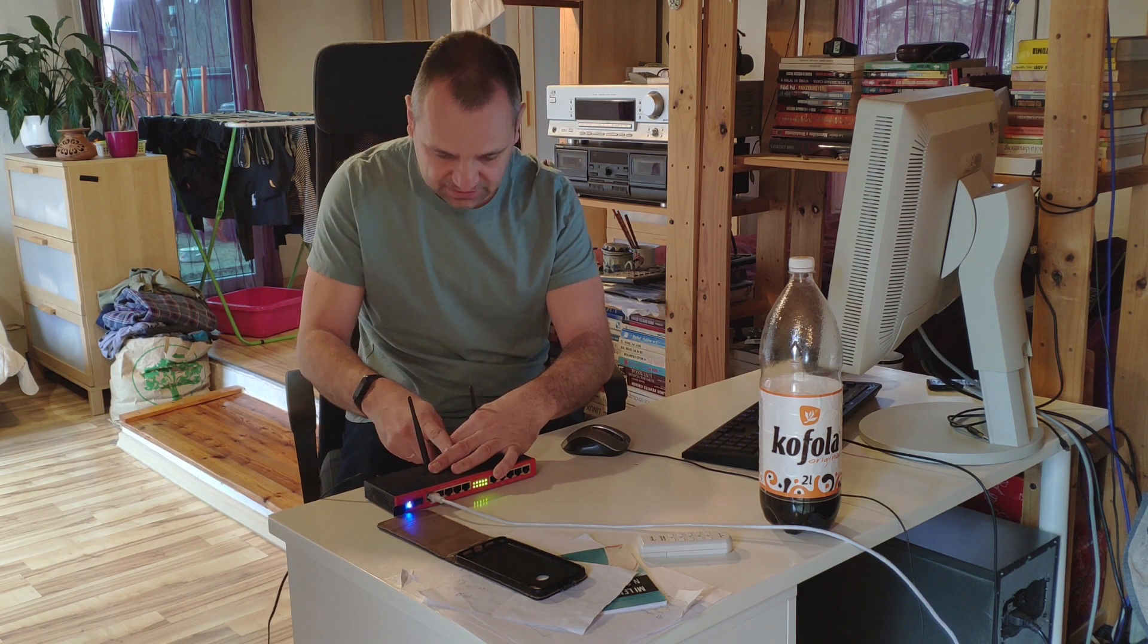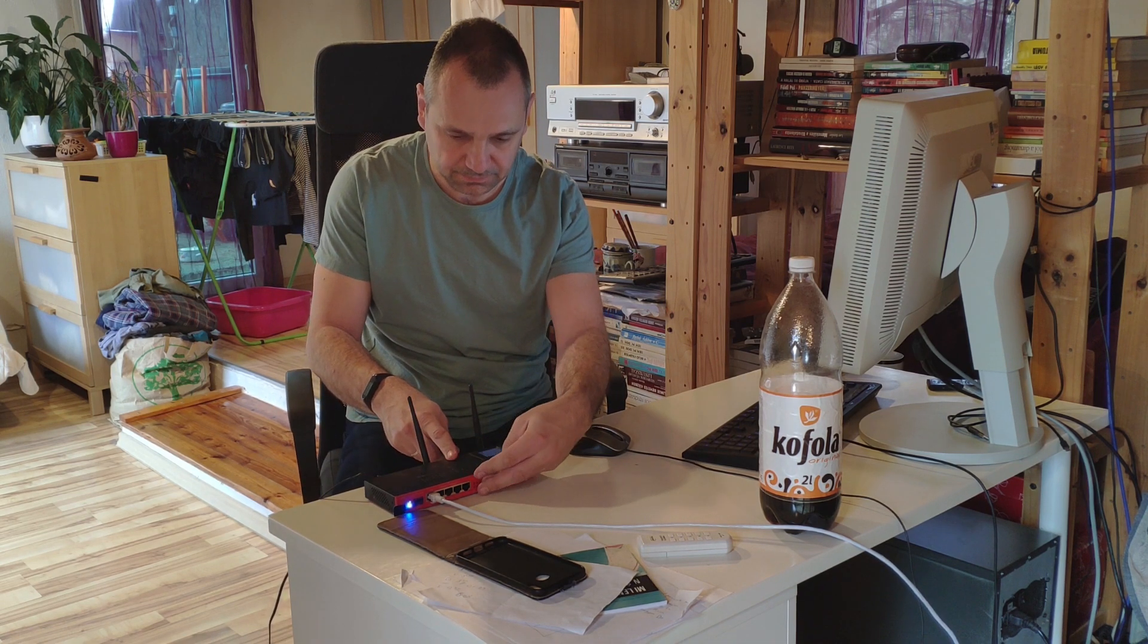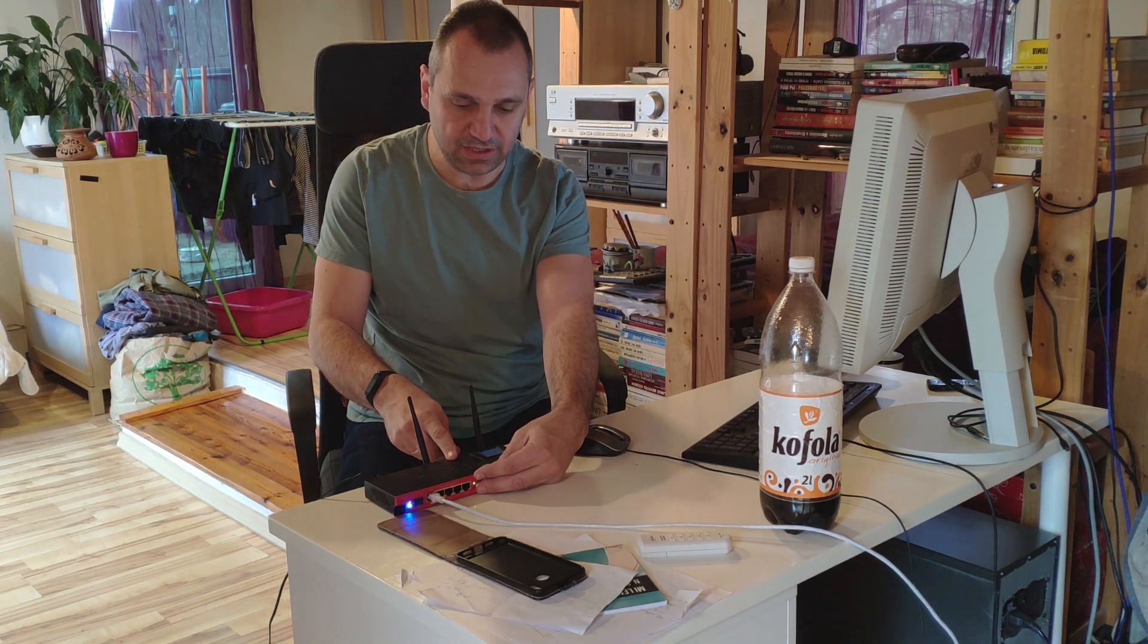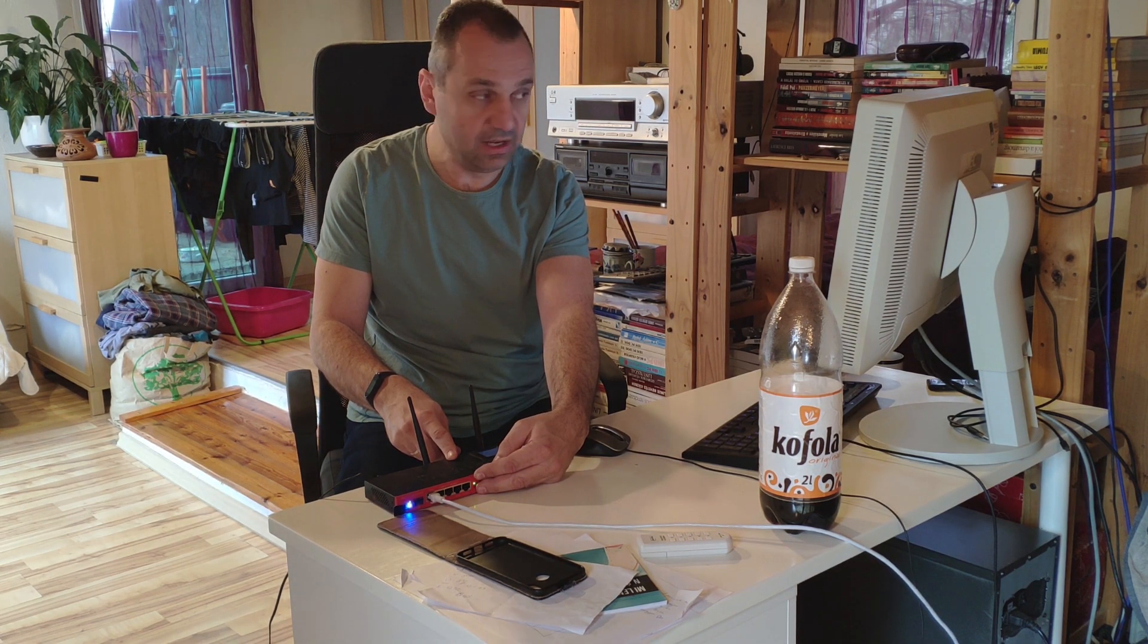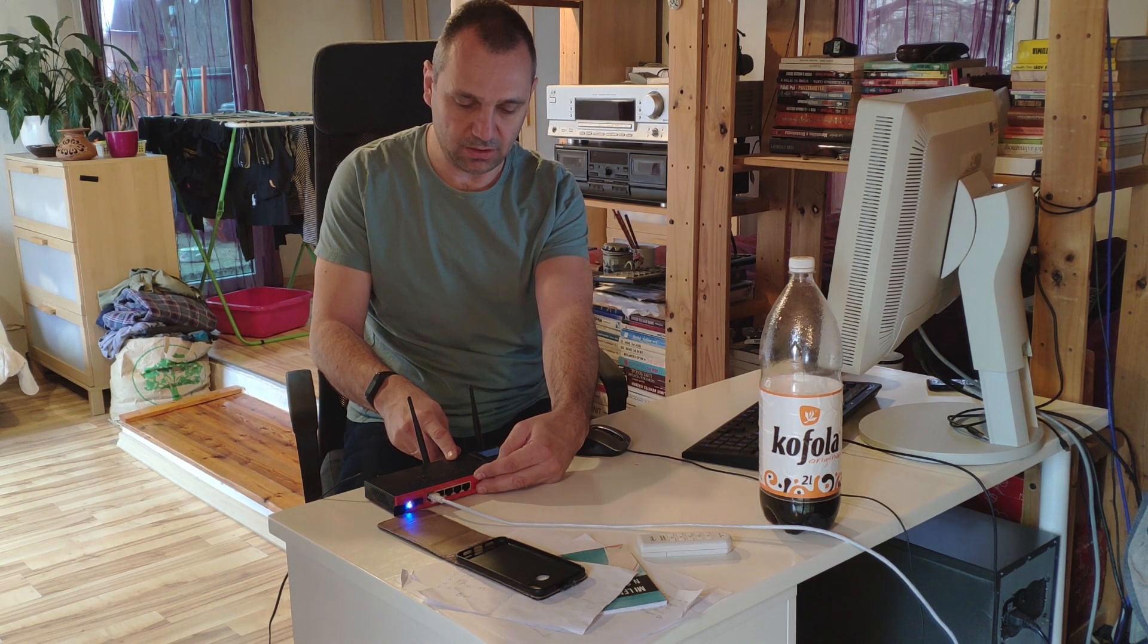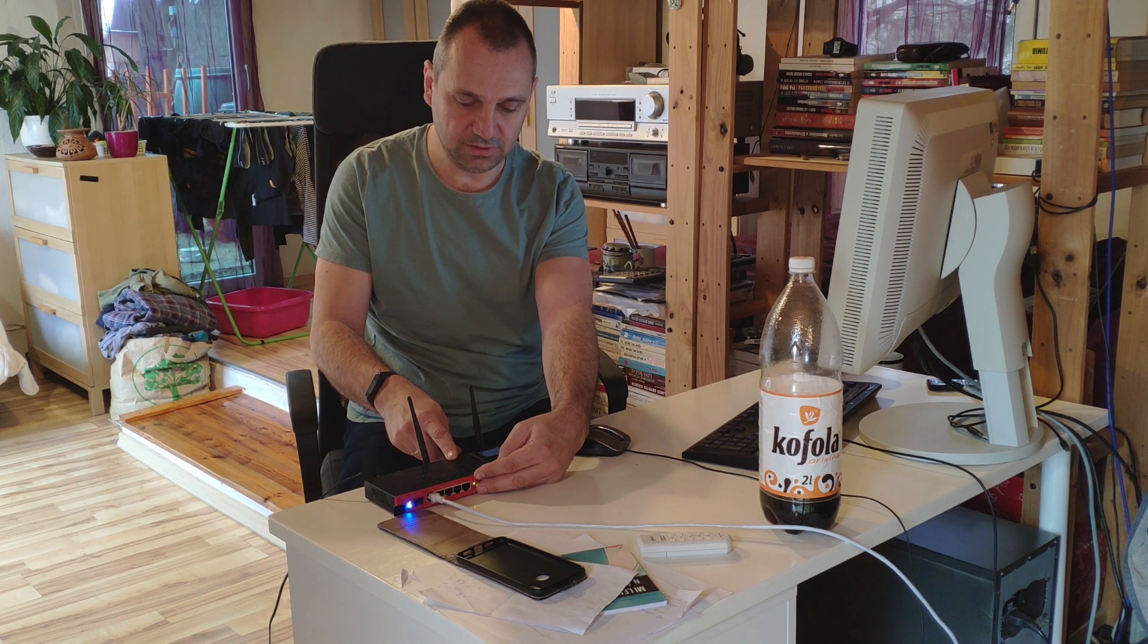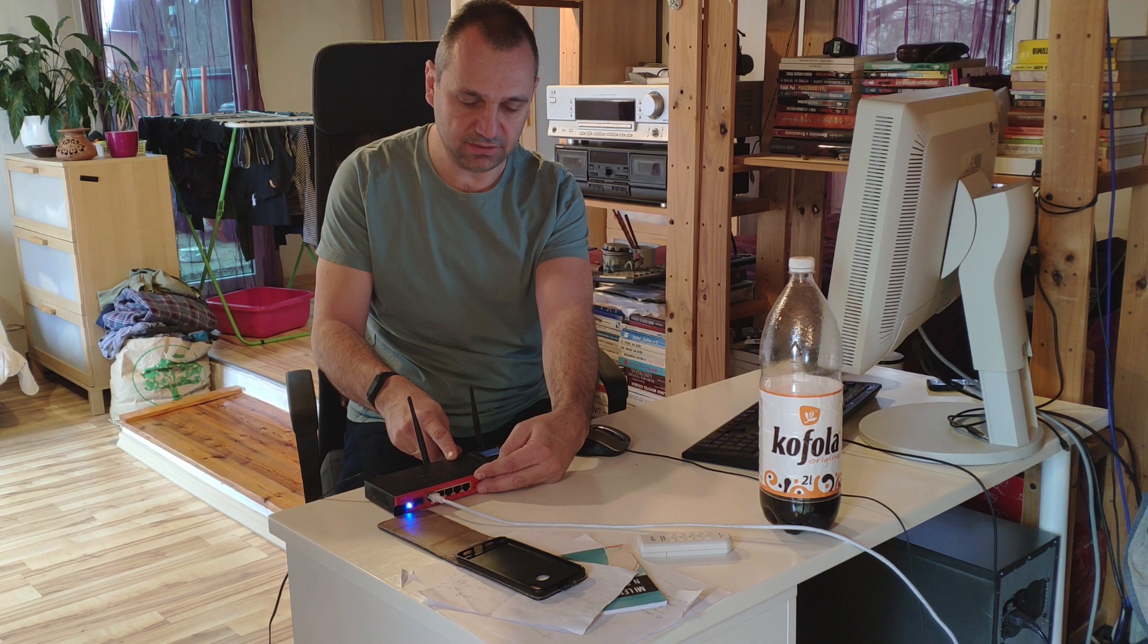Nem nyomtam elég jól ezt a reset gombot. Amelyiknek nincs kijelzője ott erre nem tudunk hagyatkozni hogy ki fogja írni, de látni fogjuk mert meg fog jelenni ott a listában az alkalmazásban és onnan tudjuk hogy sikeres volt a művelet. Ez kiírt hogy ether boot, tehát itt már jók vagyunk.